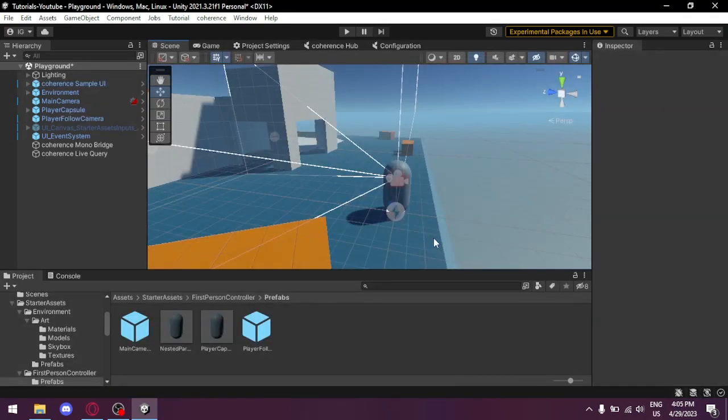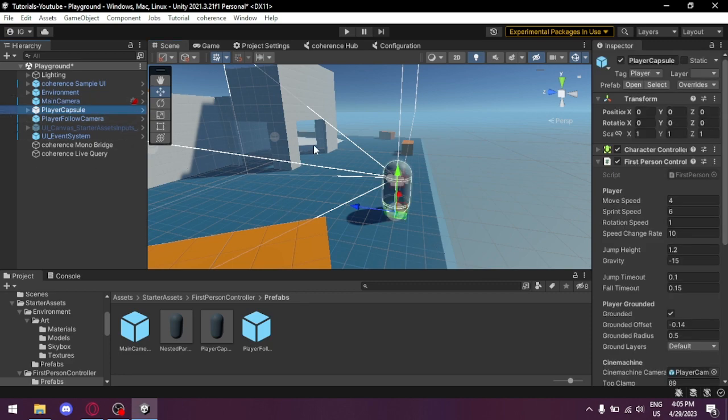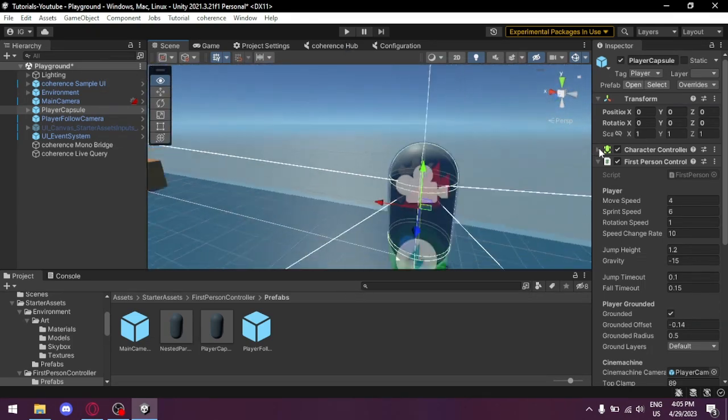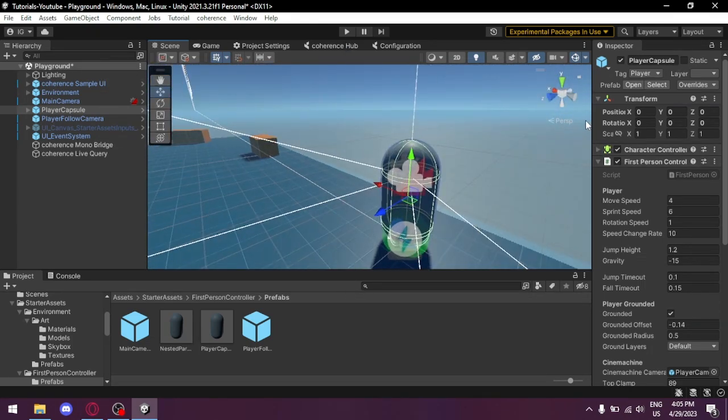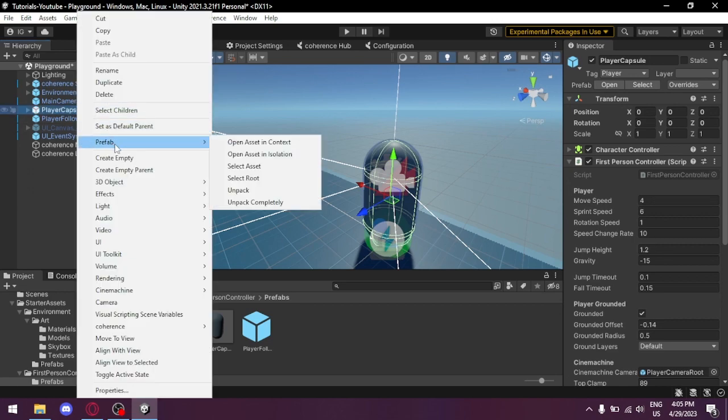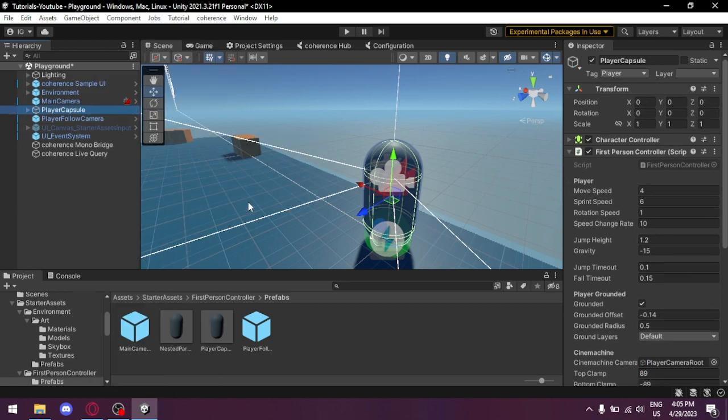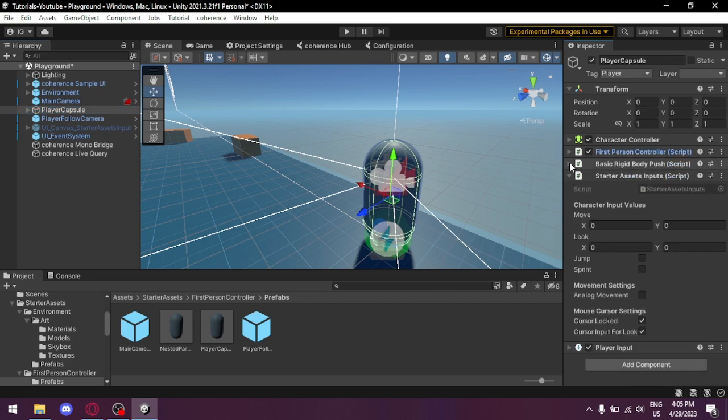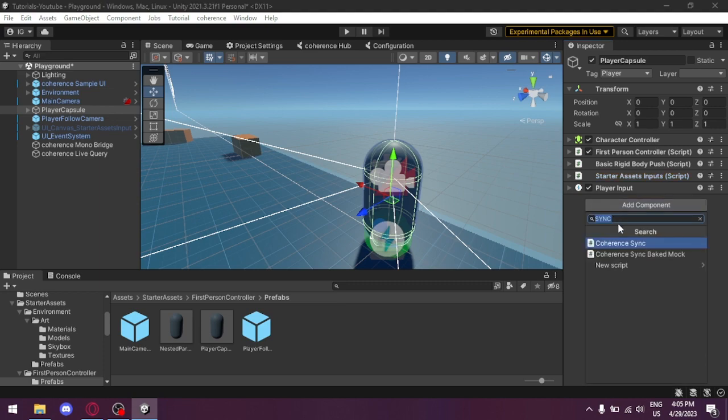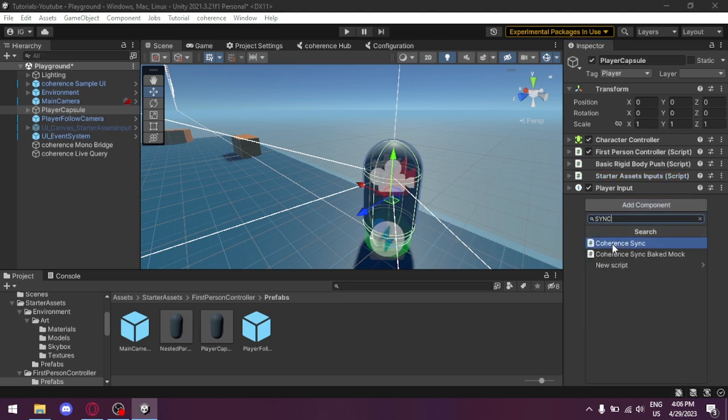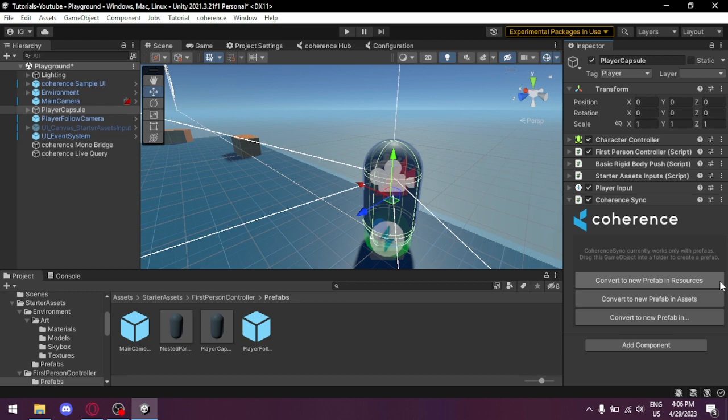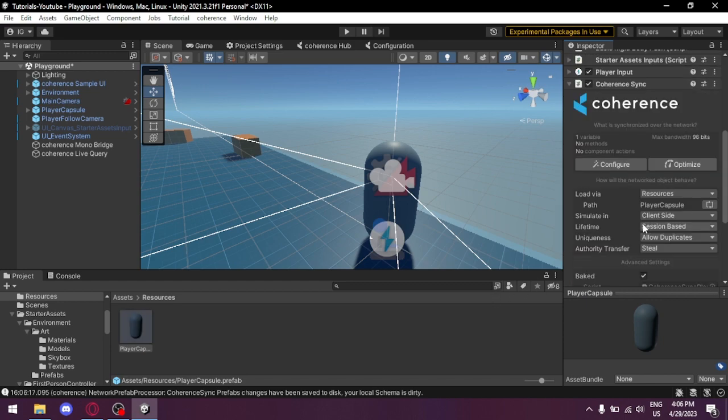And now we start with setting up the player. First of all select our player. In this case we're gonna select this player capsule. We're gonna unpack it because it's a prefab here and we need to make it our own prefab. So add a component and type CoherenceSync. Now they ask us to convert it into a prefab. Personally for an easier setup, we just convert it in the prefab in the Resources folder because it works best with Coherence. We're gonna convert it and now we got our own prefab, and here in Load select the Resources if it's not already done.